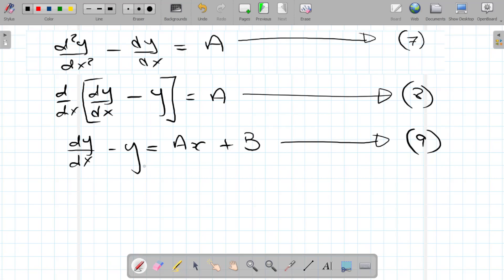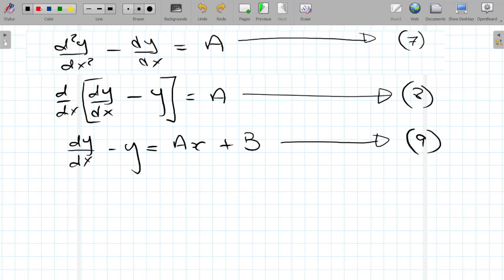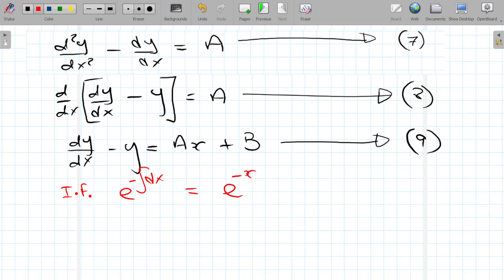To solve equation nine, we'll use the integrating factor method. The integrating factor is e to the power of minus the integral of dx, which is e^(-x). We multiply both sides of the equation by e^(-x), giving e^(-x)·dy/dx - y·e^(-x) = ax·e^(-x) + b·e^(-x).